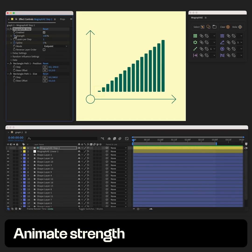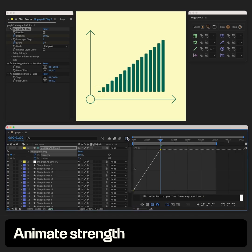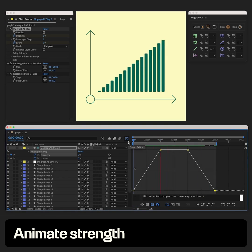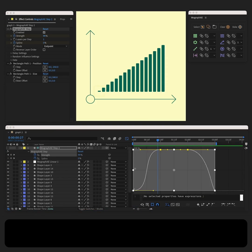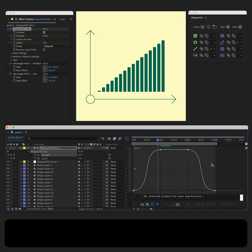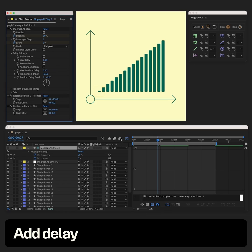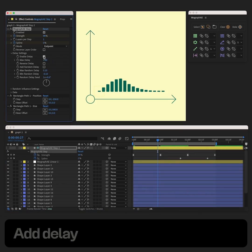Now let's animate strength. Start from 0 to 100 and then go back to 0. We can add delay to make the offset of the animation a little more interesting.